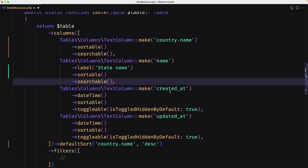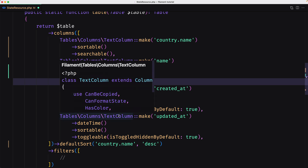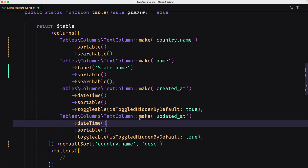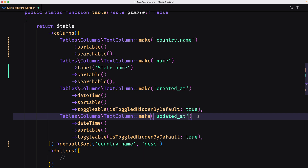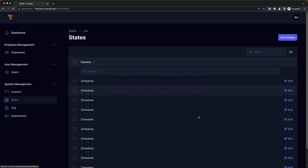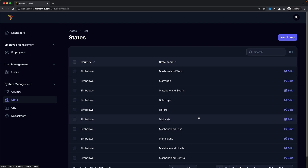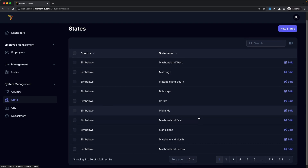We have created_at and updated_at with toggle label and is toggled hidden by default set to true, which is okay. Now if I save this and come here and refresh, I think we are okay here.